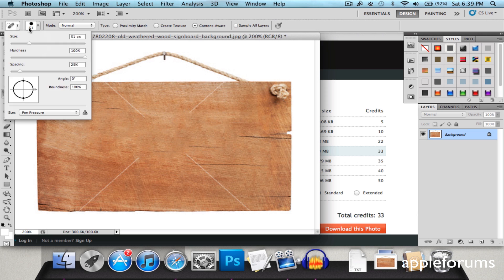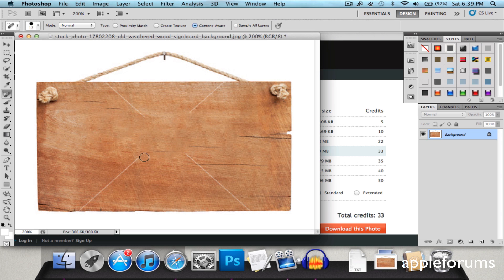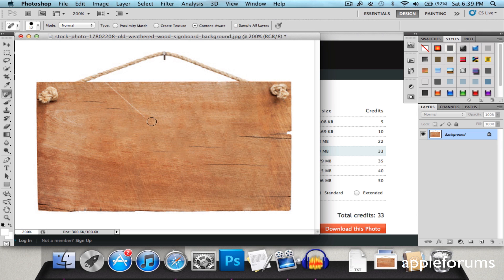Now I just want to erase the four lines over here. And you're going to choose a smaller brush size, like 12 or 13. And I'm just going to brush it off like that. And that's pretty much it.